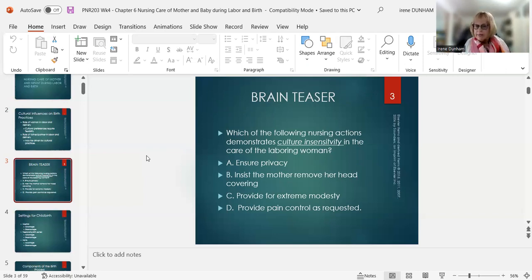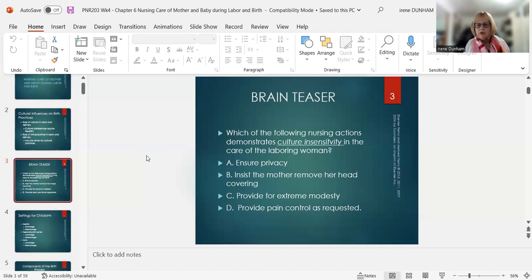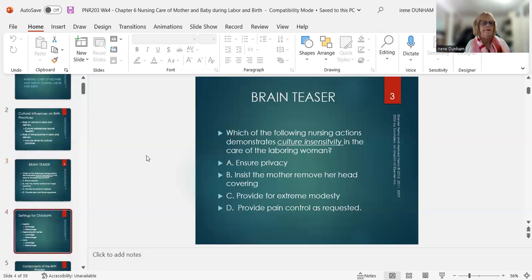Here's a brain teaser: which of the following nursing actions demonstrates cultural sensitivity in the care of the laboring woman? Note — the question actually asks about cultural insensitivity. You must read these questions very carefully. The answer would be B: you insist the mother move her head covering — that's cultural insensitivity.